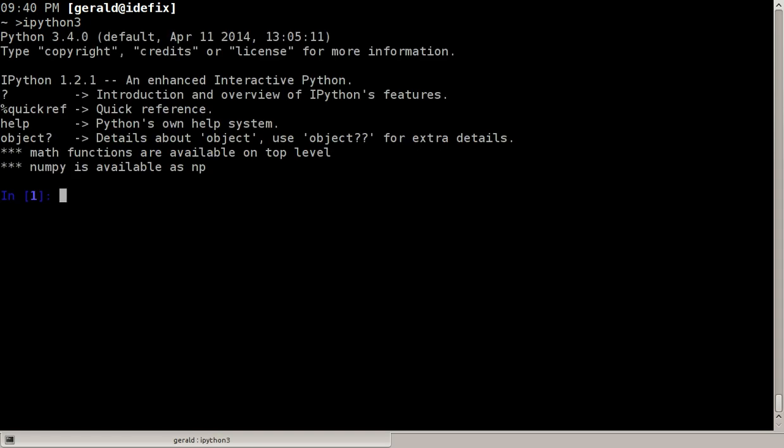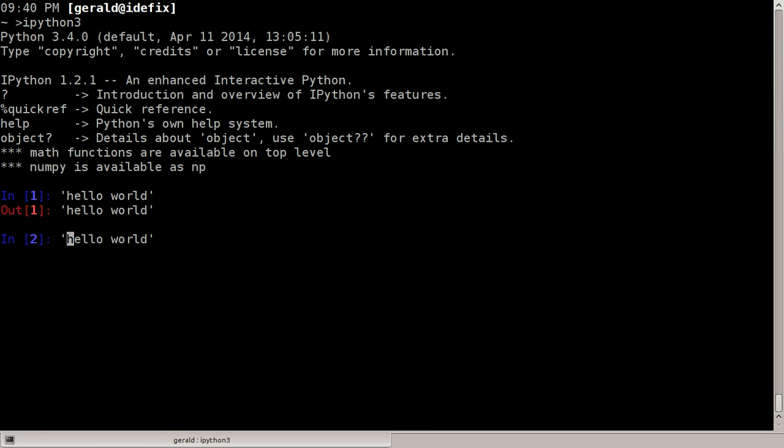We can define strings in three different ways. We can start them with a single quote, hello world, or we can do the same with a double quote. The purpose of having each possibility is if you need to have a single or double quote in the string you can simply type it.